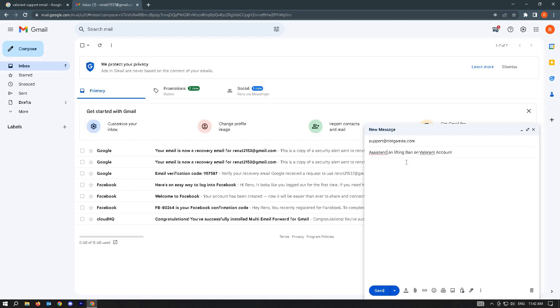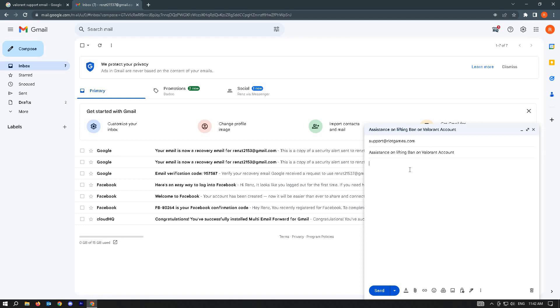From here, what you want to do is input your explanation of what happened to your account. Give your details and Riot account information, such as your username, in-game name, and nickname.